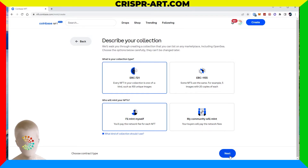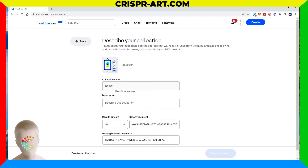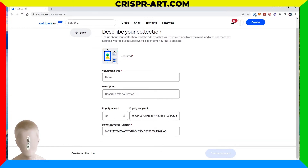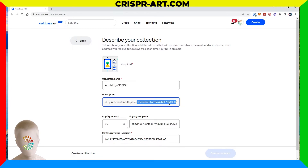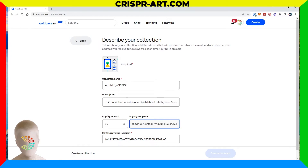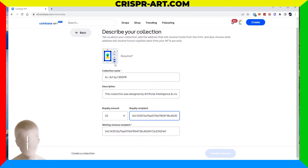Clicking next takes us to describing the collection — it asks us to tell it about your collection, add the address that will receive funds from the mint, and choose what address will receive future royalties each time your NFTs are sold. I've filled in the collection name as 'AI Art by Crisper,' the description says this collection was designed by artificial intelligence and created by the artist Crisper. I set royalties to 20% and my wallet address for both royalty recipient and minting revenue recipient.